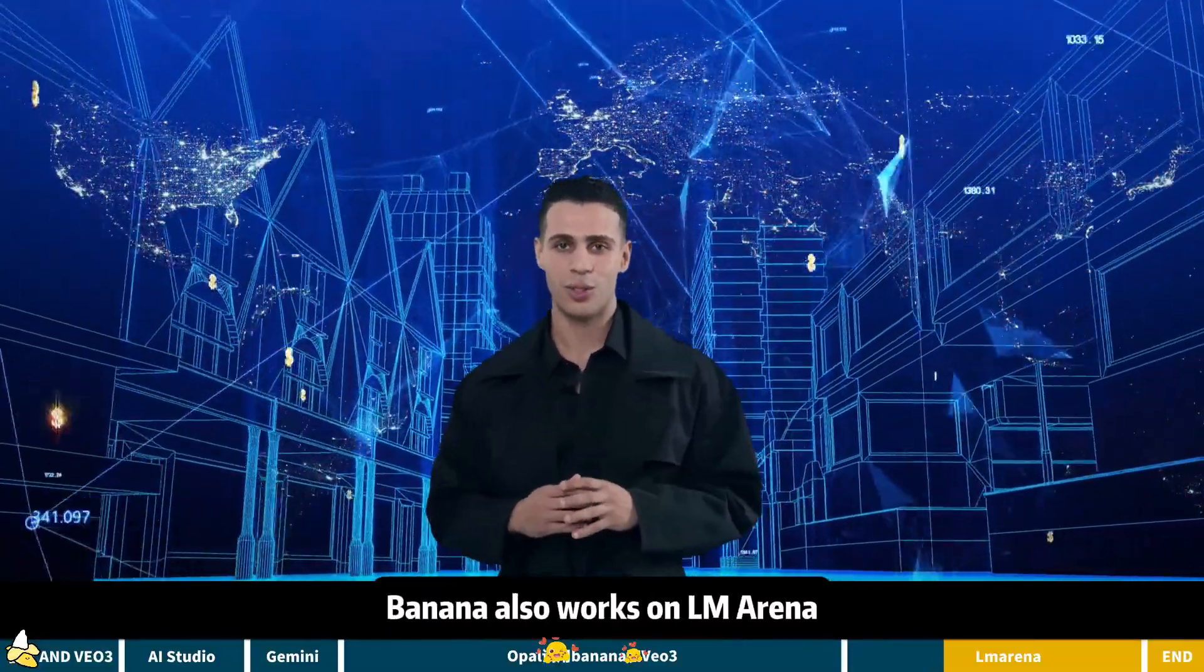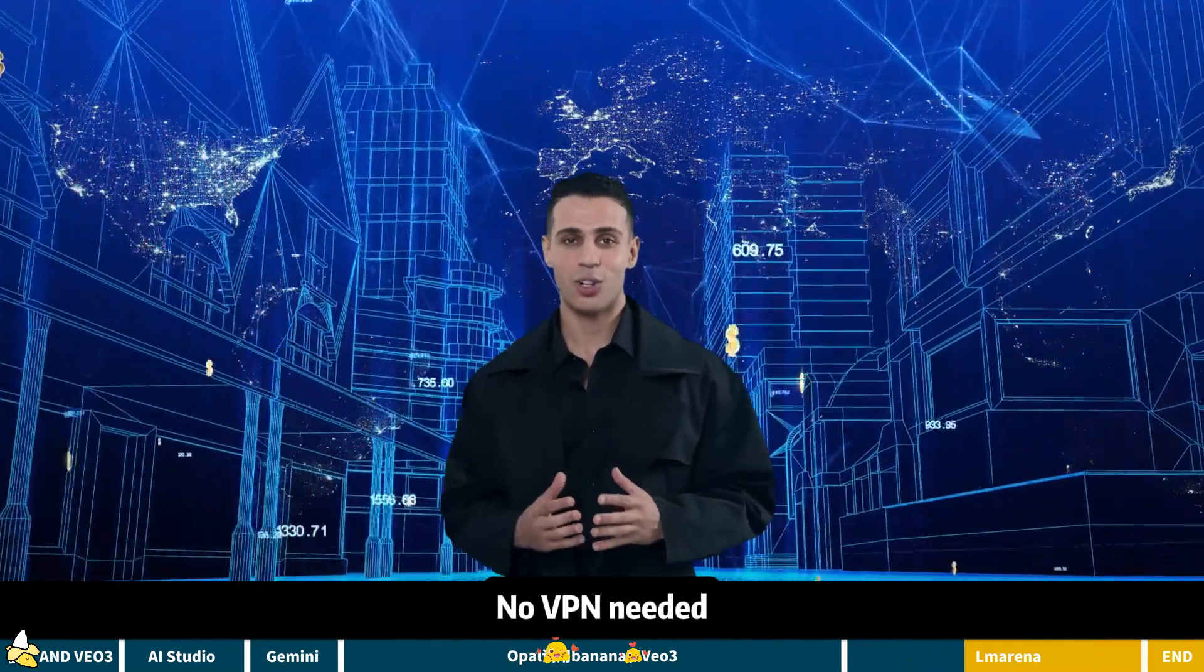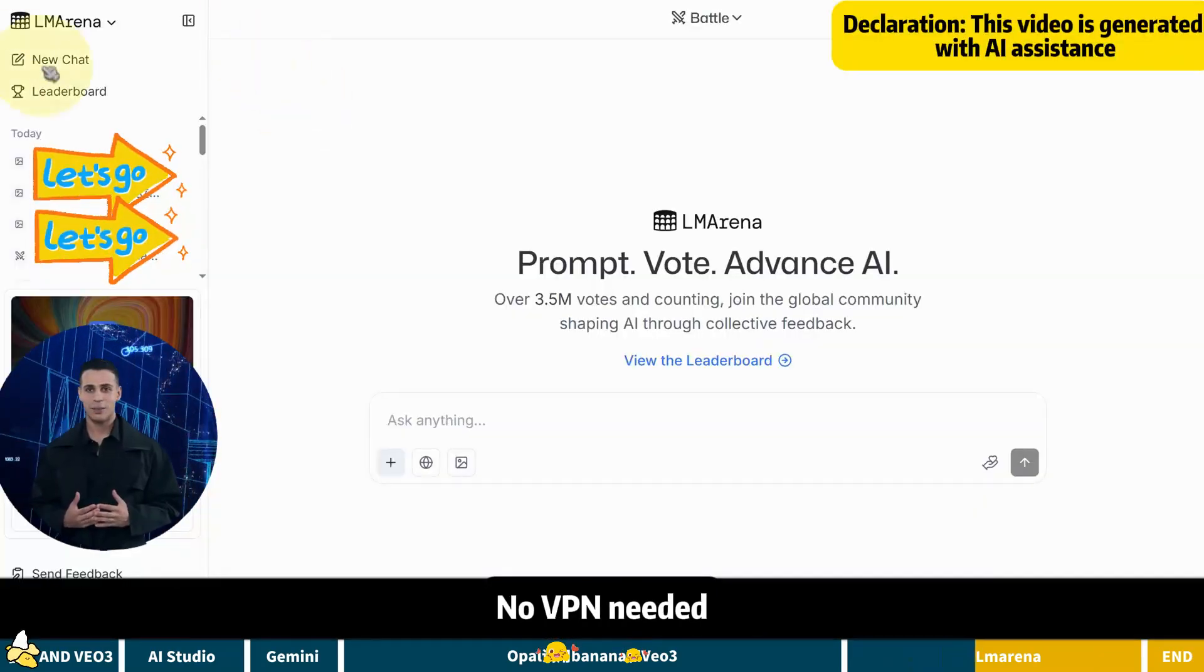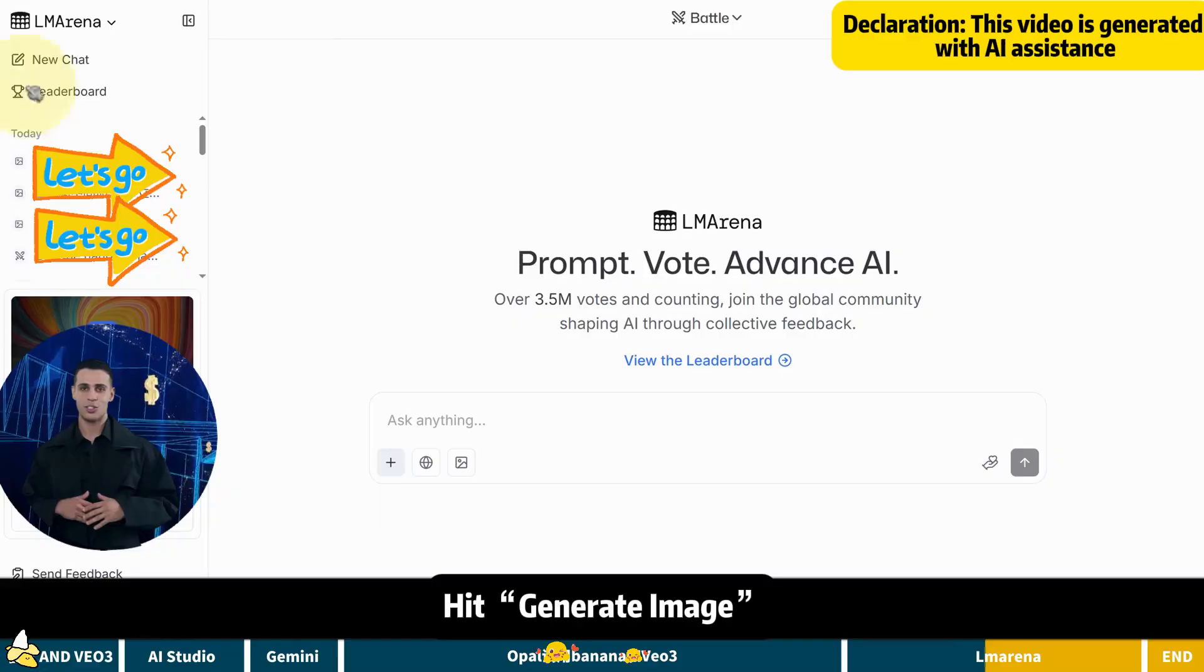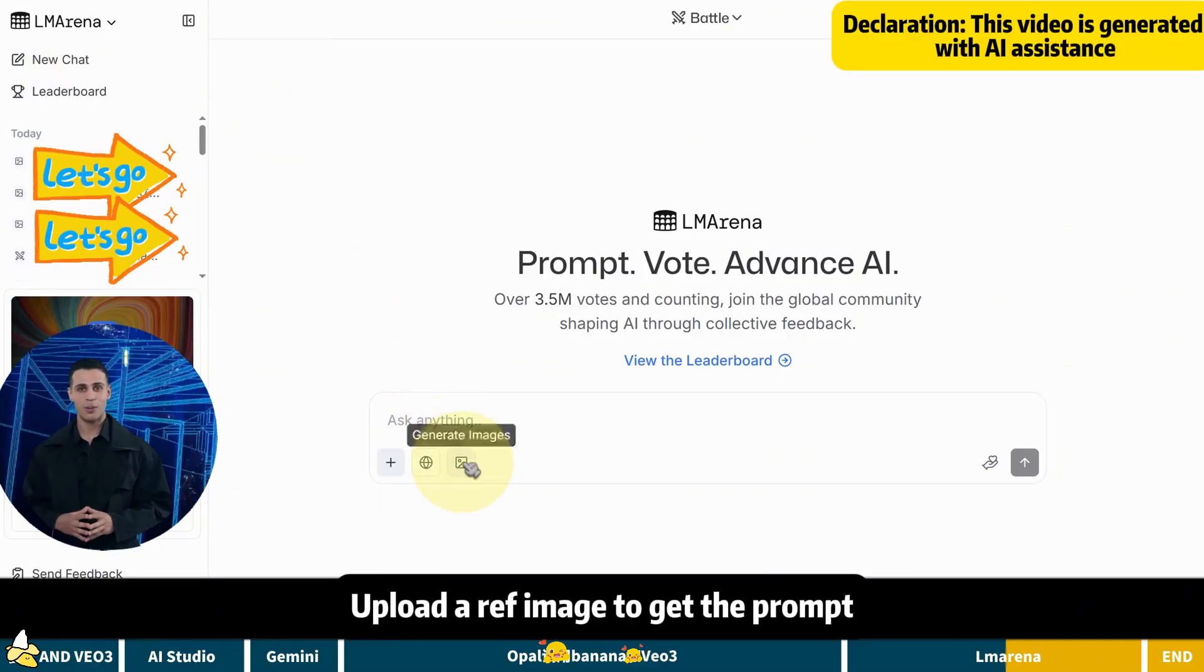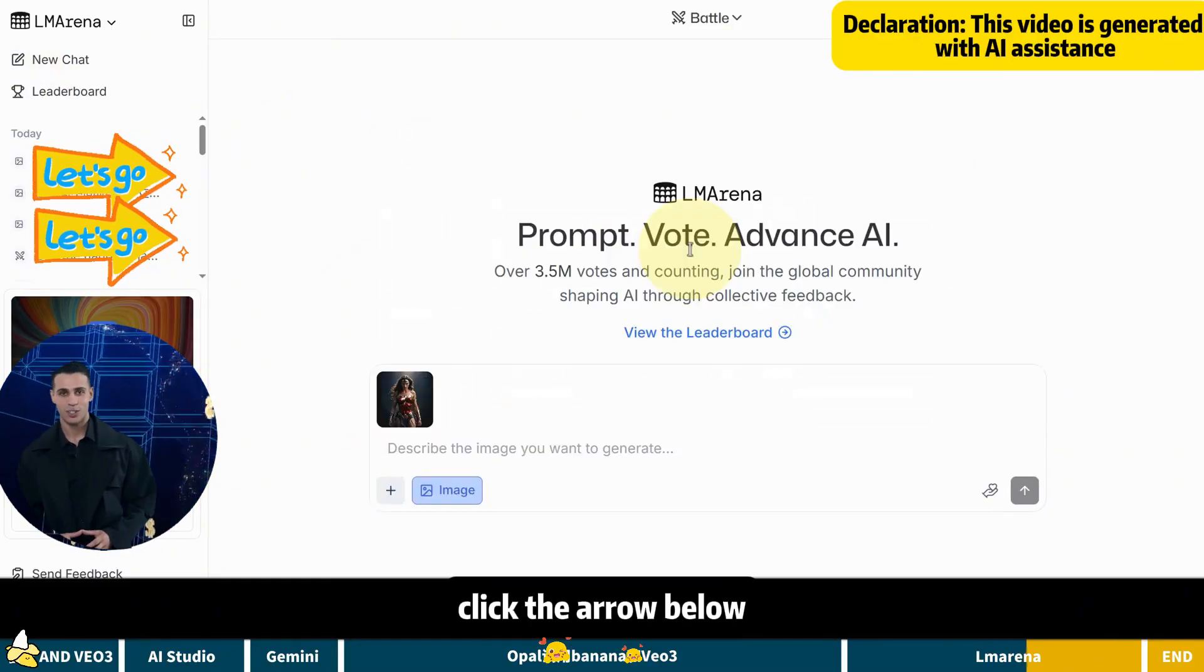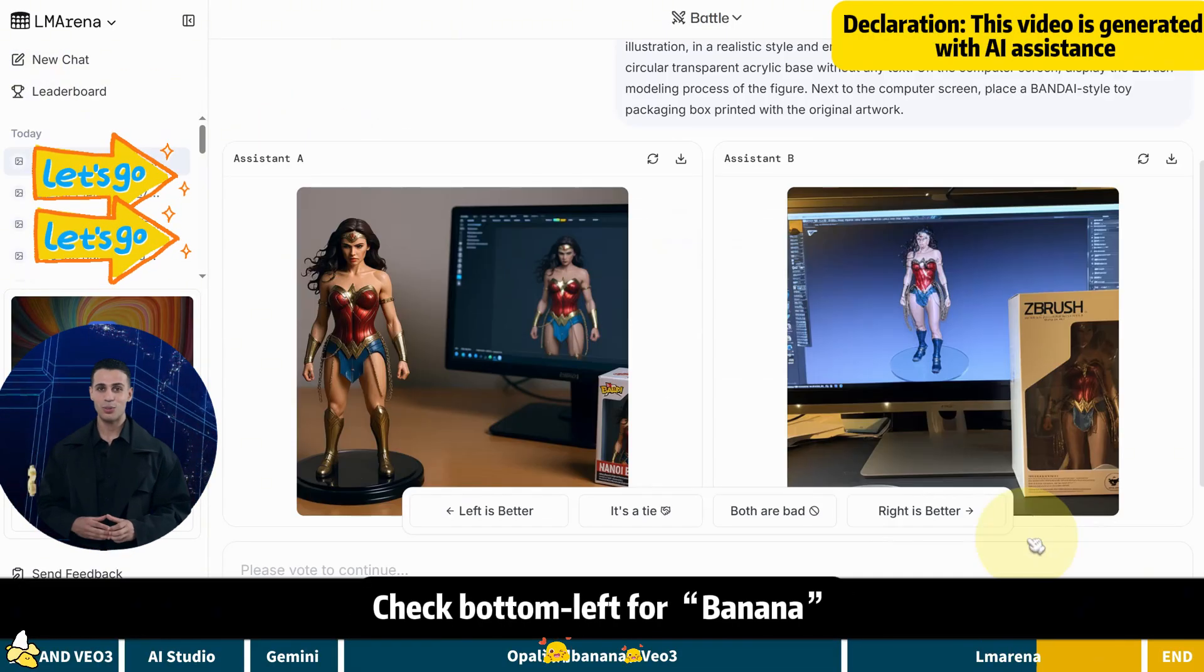Besides Google stuff, Banana also works on LM Arena. Accessible from China. No VPN needed. Pro tip. Hit generate image. Upload a ref image to get the prompt. After two images, click the arrow below. Check bottom left for banana.